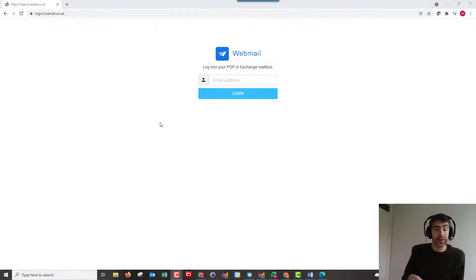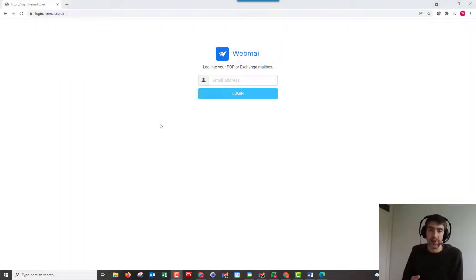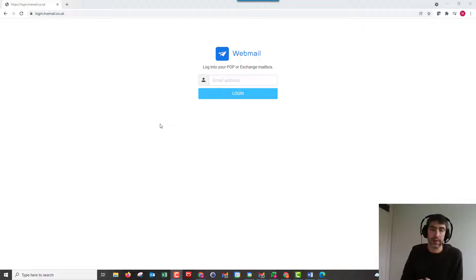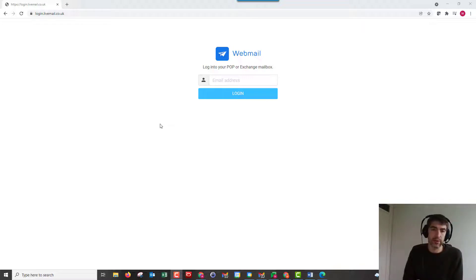Hi and welcome to the video. In this video I'm just going to give you a very brief overview of the Fasthosts webmail interface, and this is for mail light and mail extra mailboxes.